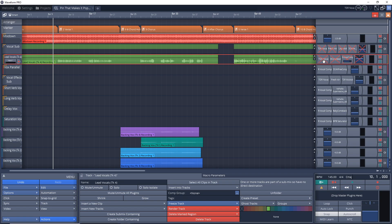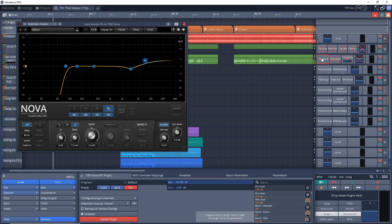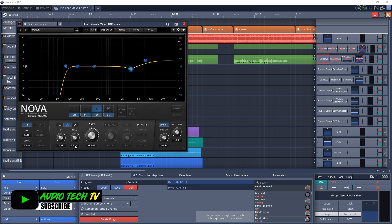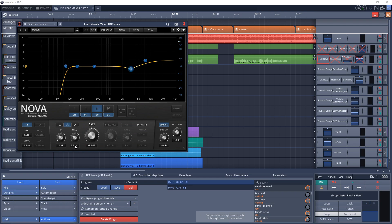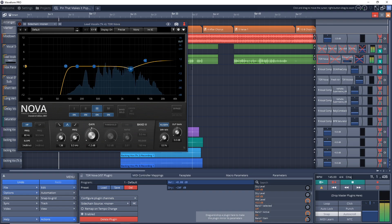The first thing I usually do is put an EQ on there, and for this I'm using the TDR Nova. I have the high-pass filter set at 80 hertz with a pretty steep roll-off, so we're cutting off pretty much everything below 80 hertz. This gets rid of any background rumble or noise — you really don't need those frequencies for vocals as they can muddy up your track. I also have a little dip at 3.2 kilohertz just to remove a bit of harshness from the vocal.